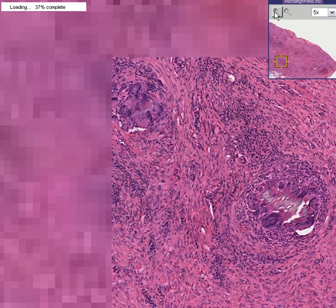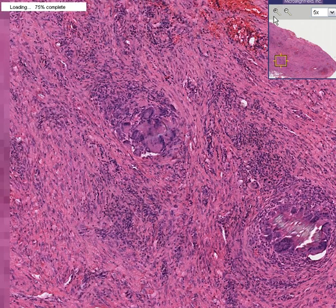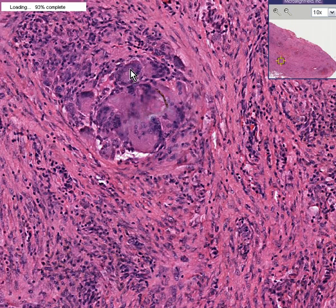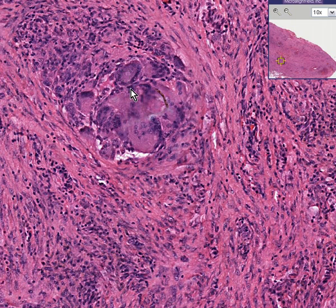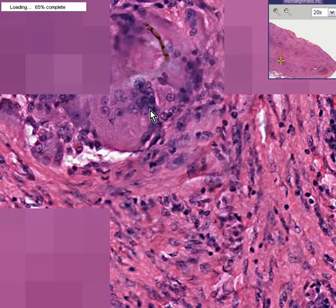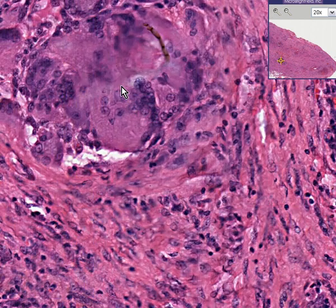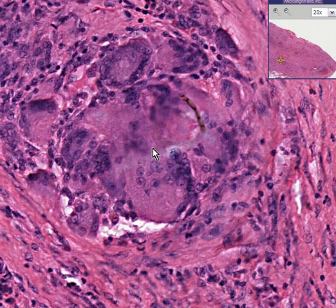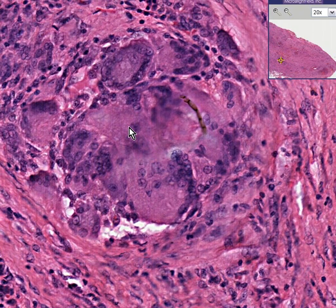And if you zoom in on some of these inflamed areas, we can see that there are these multinucleated foreign body giant cells. Multinucleated foreign body giant cells are associated with granulomas due to any cause, including foreign body granulomas.